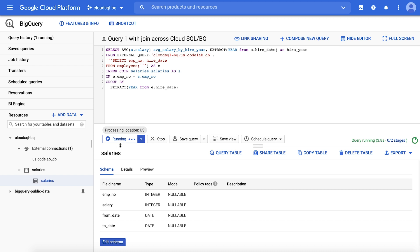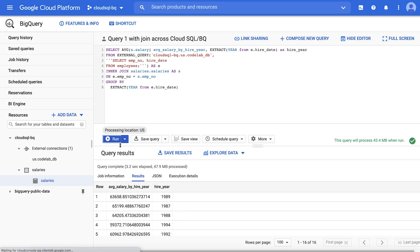The cost of your queries will follow standard BigQuery pricing, either on demand based on the amount of data processed, or as part of a flat rate model if that is applicable to your organization.